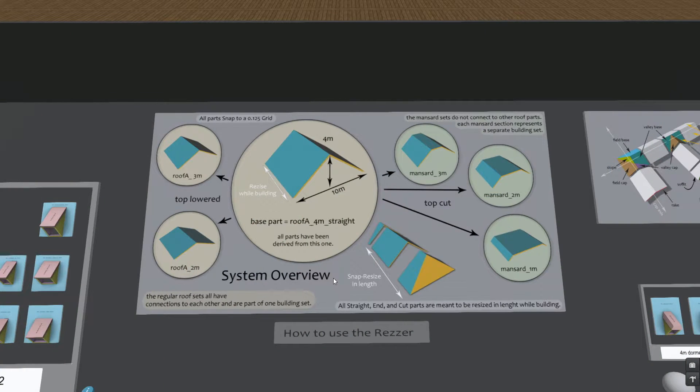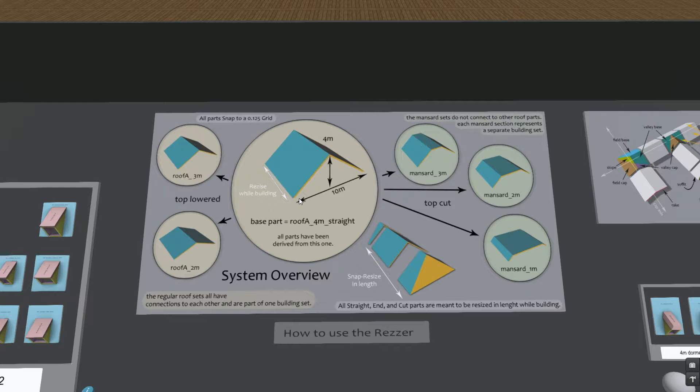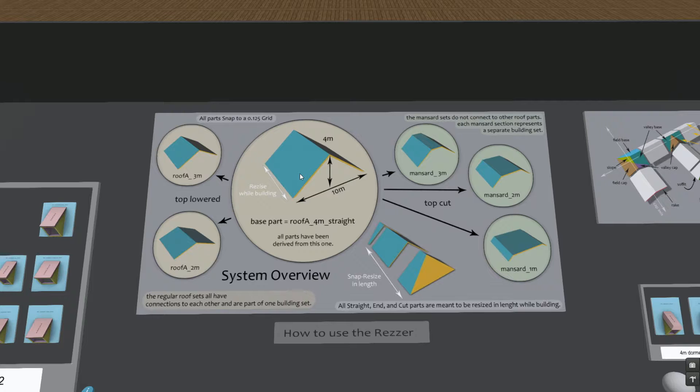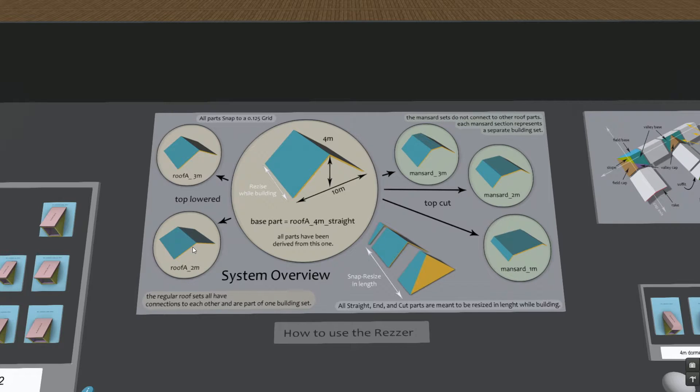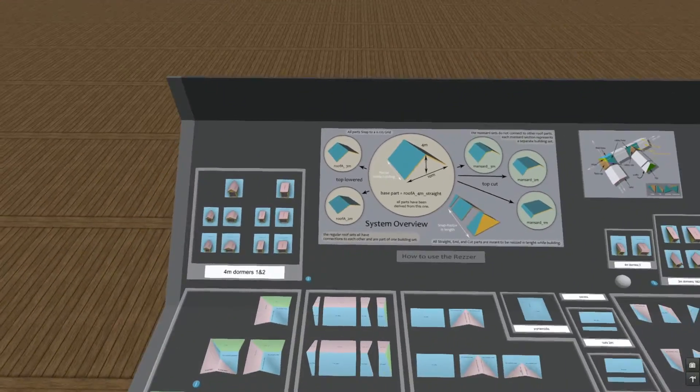Okay let's take a look at the pointed roof style. Here at the overview image we can see the base part which is 4 meters in height, 10 meters in width, and the length is meant to be resized during building. We have a 3 meter version and a 2 meter version of this height, so we have three different slopes, three different heights to build with for the pointed roof style.